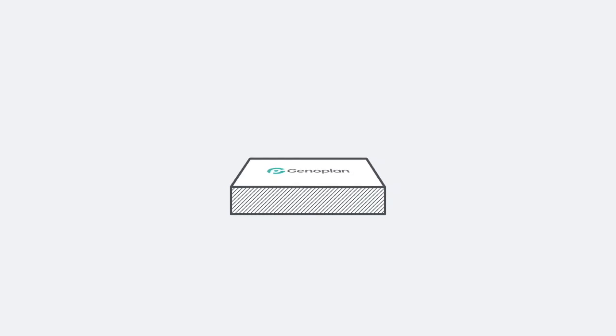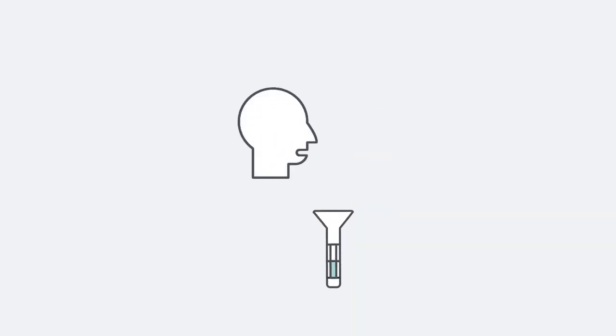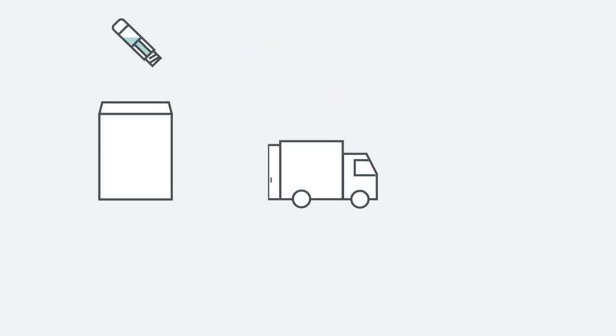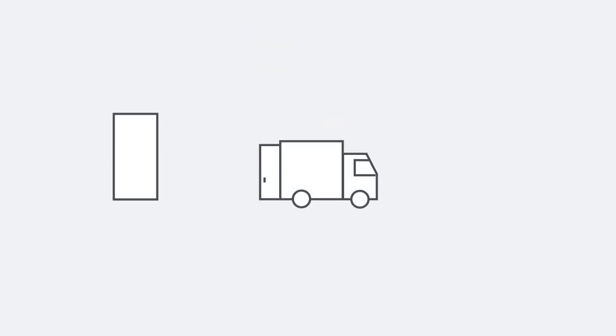Process is very simple. Spit your saliva into the kit and send it back to us.